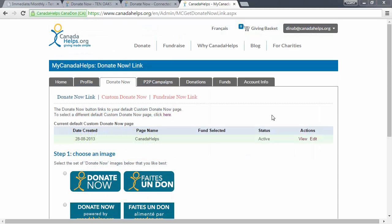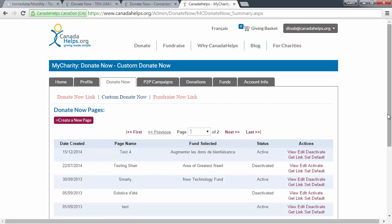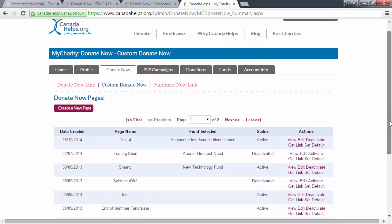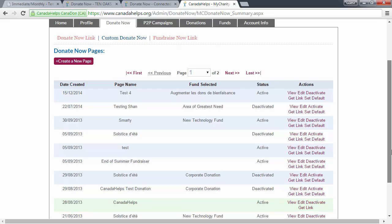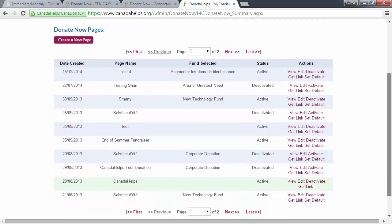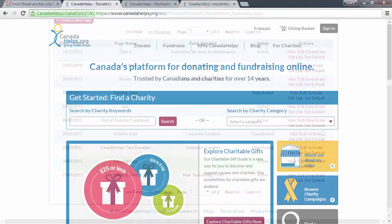You can create unlimited customized donation forms. This can be useful if you want to ask for donations for a specific fund, if you want to share different donation forms with different groups of people, and many other reasons.